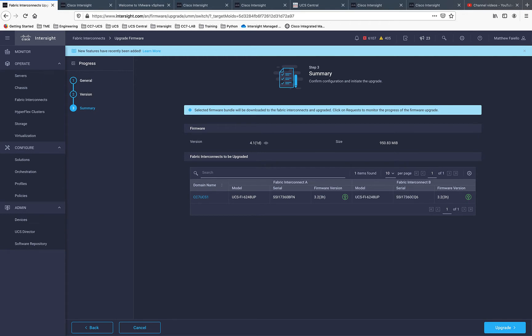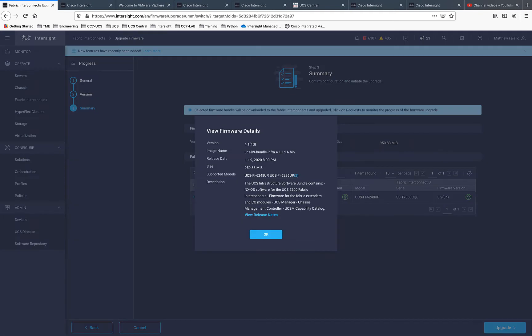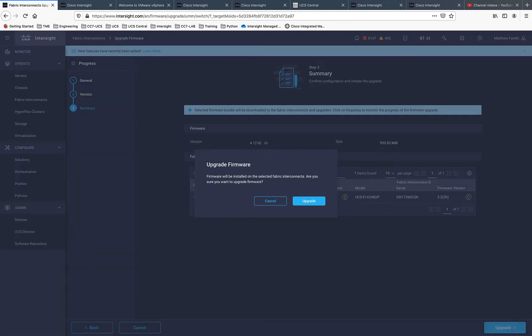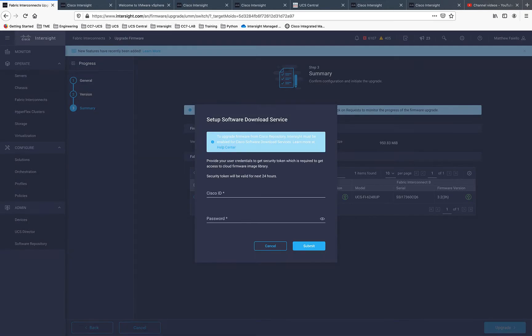You can see we have green up arrows there denoting upgrade, and you can see both FI-A and FI-B. There's also some additional information there for more details, and a quick hotlink to the release notes.